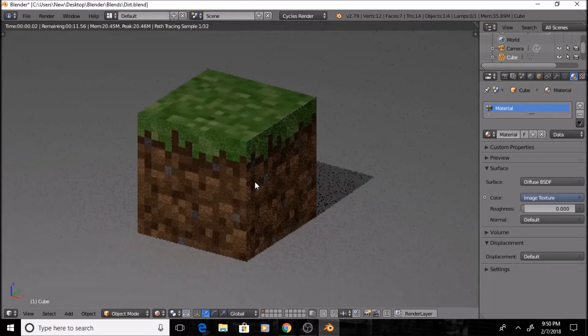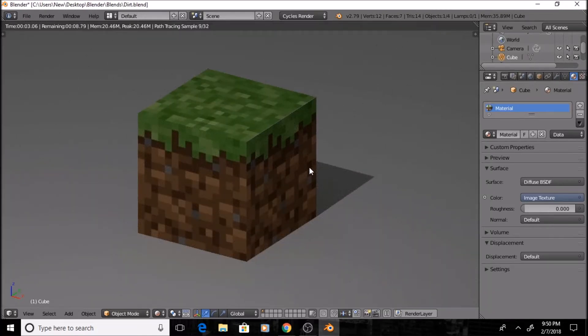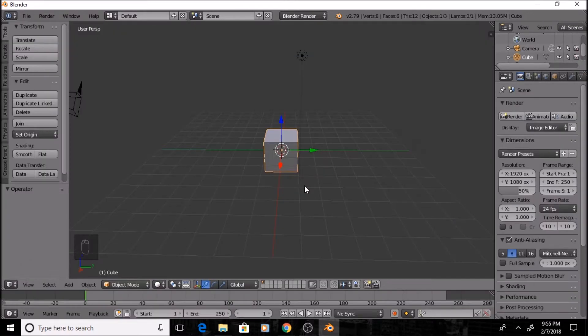Hello guys, today I'm going to be showing you how to make this basic Minecraft dirt block inside of Blender. So let's get started.